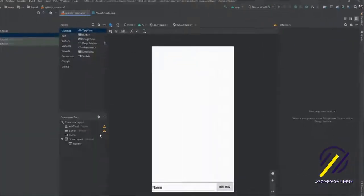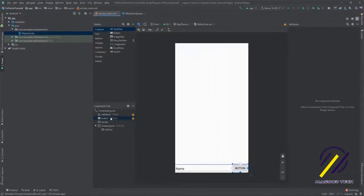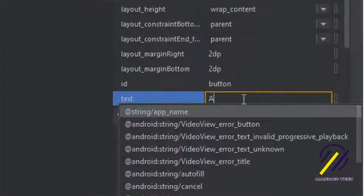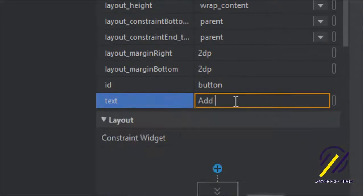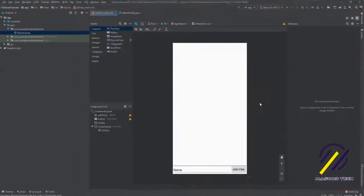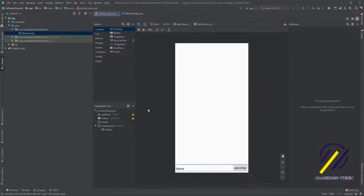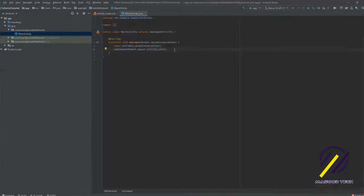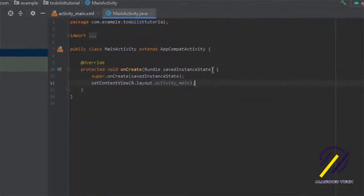After that we can jump to our button and change the text from 'button' to 'add item'. Once that's done we can jump back to our MainActivity and get into the code.